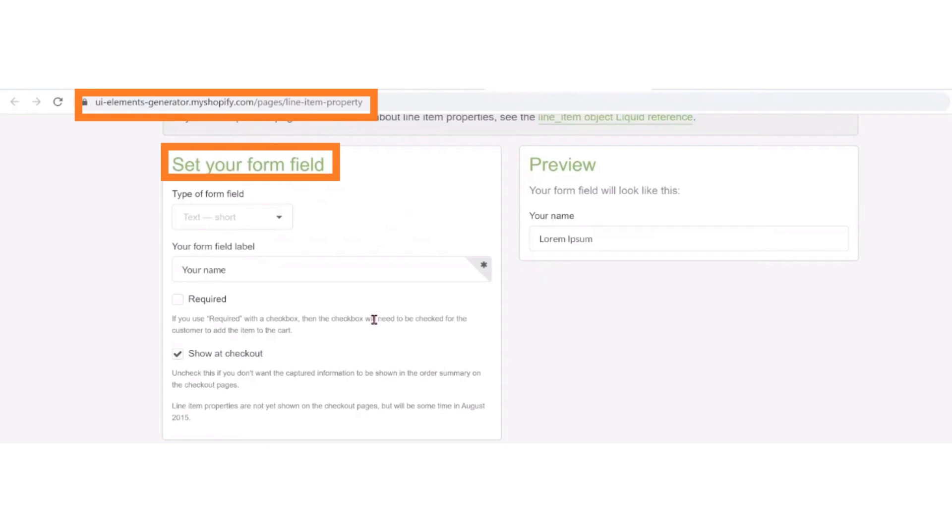First of all, open UI element generator website. And then here is the form to set on Shopify product page.